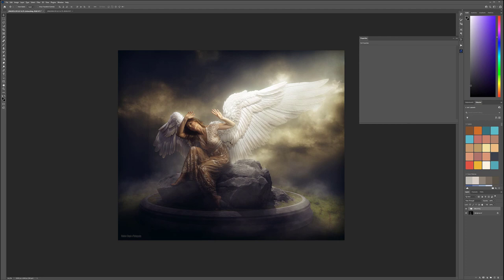It will be an interesting video going over some different techniques compared to other angel composites I've done. We'll use the pen tool for isolation, which makes it easy, though we'll work a bit more on the shadowing with the person. Let's go ahead and start on this new project.